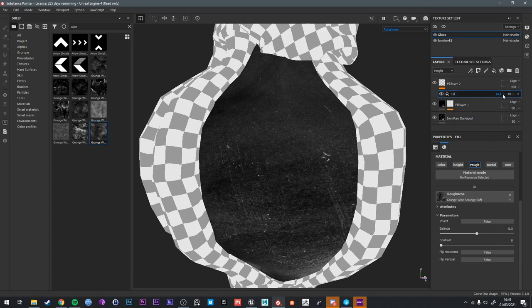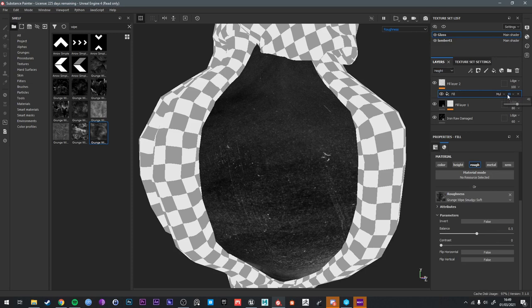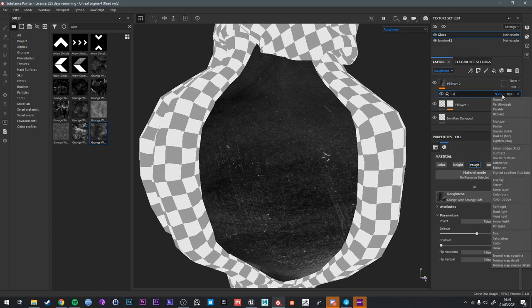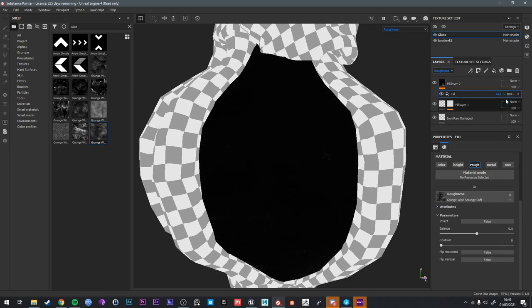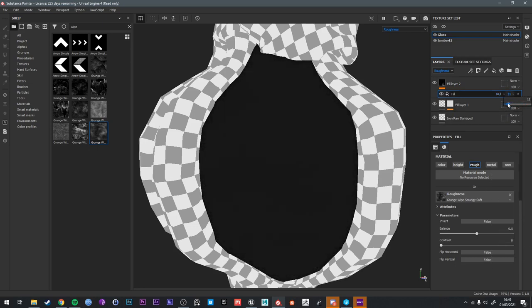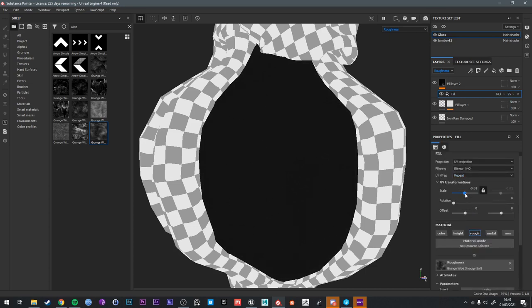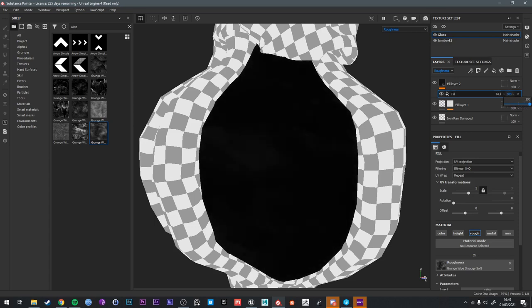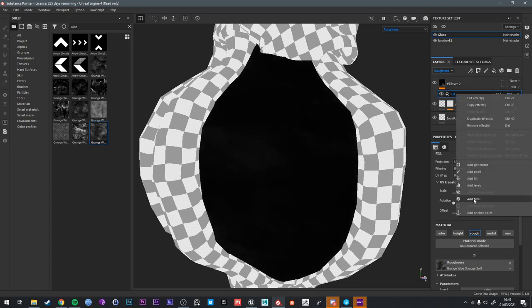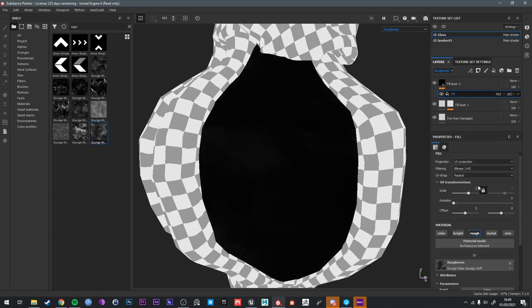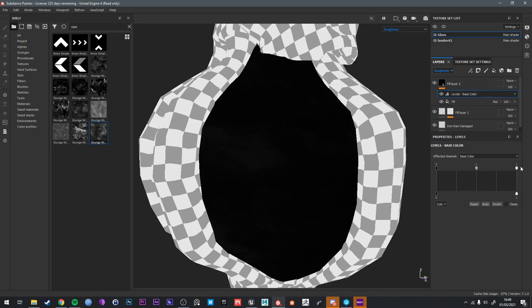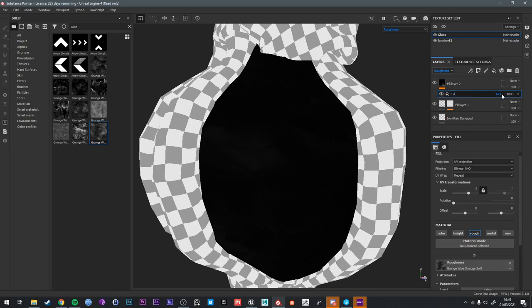I thought we could turn this... oh, we're on the height channel still. We need to go to roughness in this and set this to multiply. Now we can turn the opacity down, but we need to adjust the tiling. Try three. But we can add the levels to this. Actually, you know what?